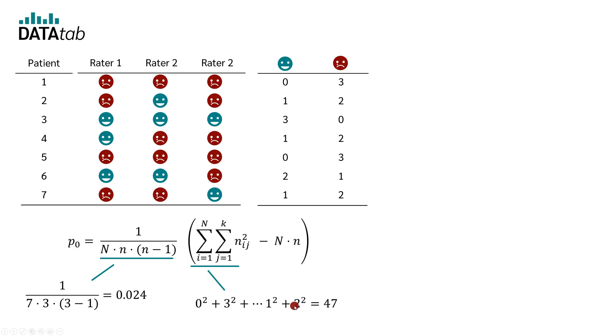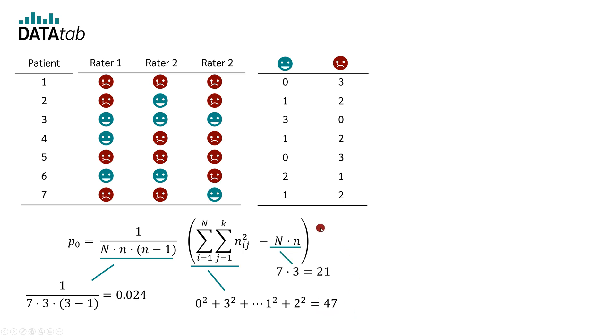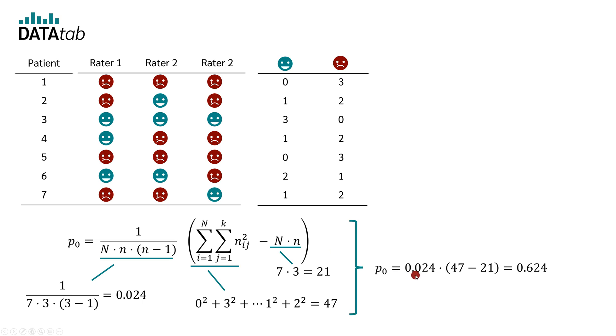This gives us 0.024 for the first part. In the second part of the formula, we simply square each value in this table and sum that up. So, 0 squared plus 3 squared to finally 1 squared plus 2 squared. That gives 47. And the third part comes out to 7 times 3, which equals 21. If we substitute everything, we get 0.024 times 47 minus 21, which is equal to 0.624.